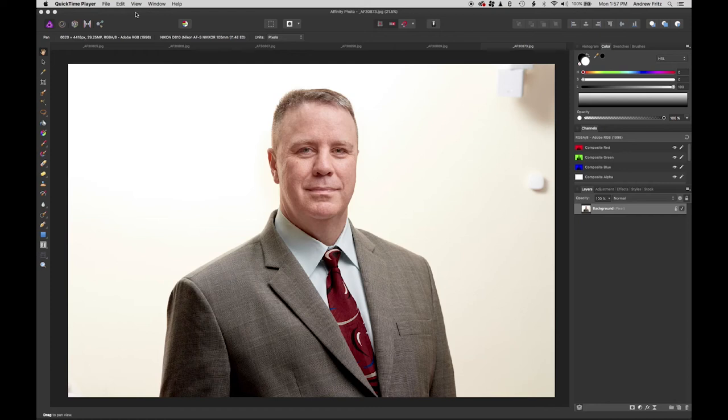Hi guys, Andrew here. I have a couple headshots I shot I needed to retouch.